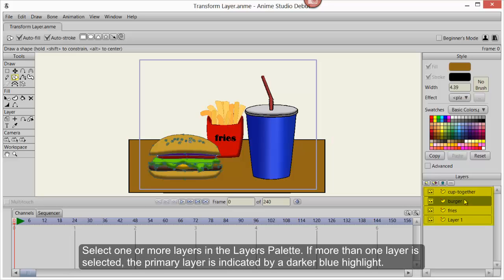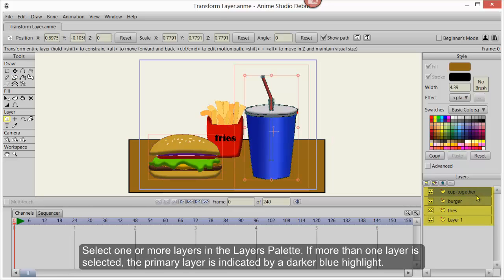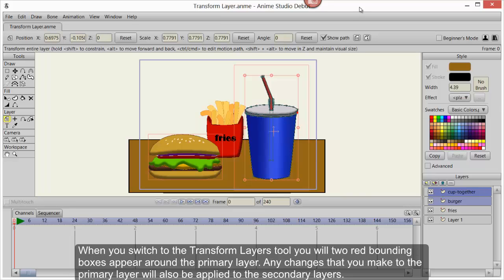Select one or more layers in the Layers palette. If more than one layer is selected, the primary layer is indicated by a darker blue highlight. When you switch to the Transform Layers tool, you'll see two red bounding boxes appear around the primary layer. Any changes that you make to the primary layer will also be applied to the secondary layers.